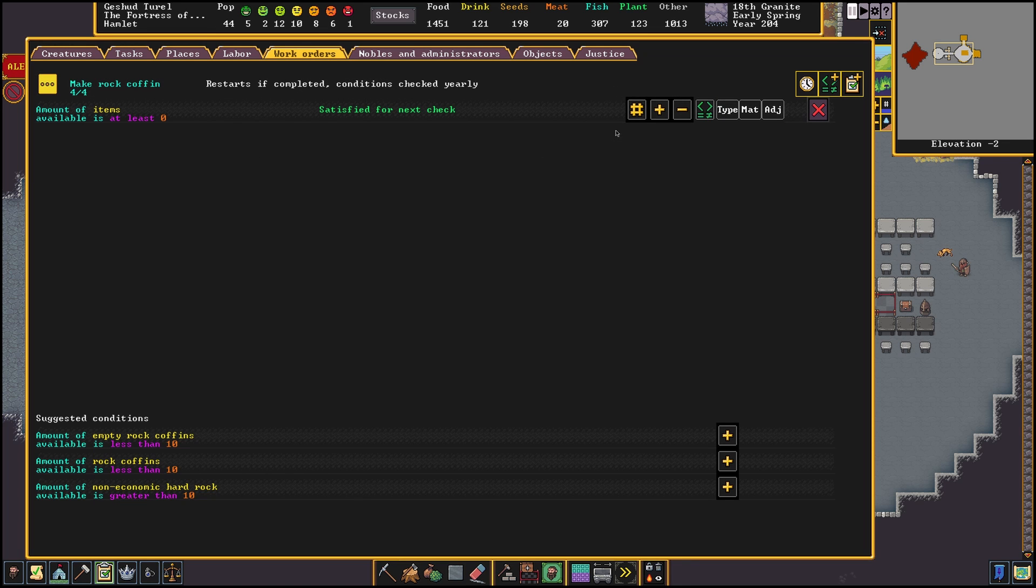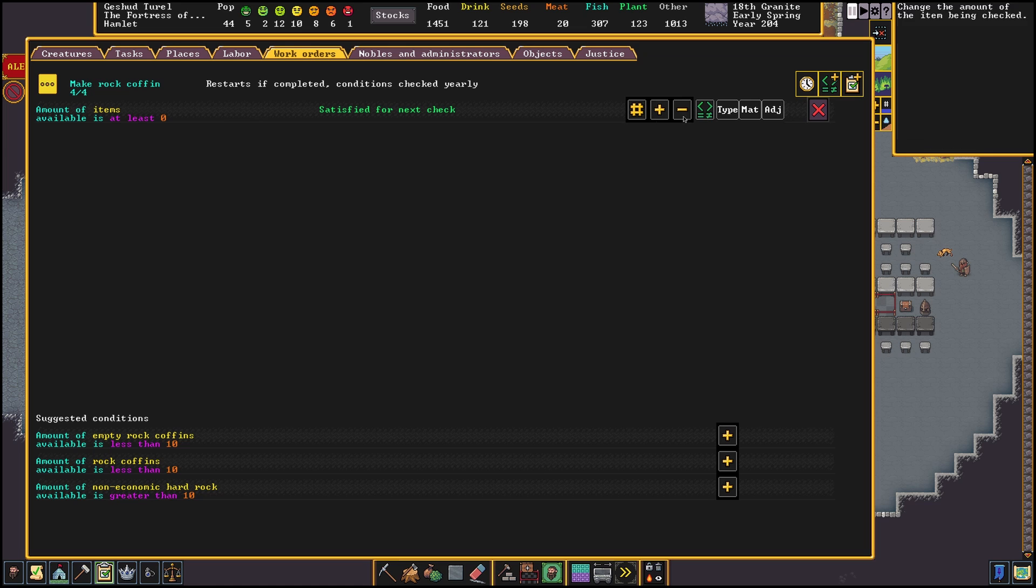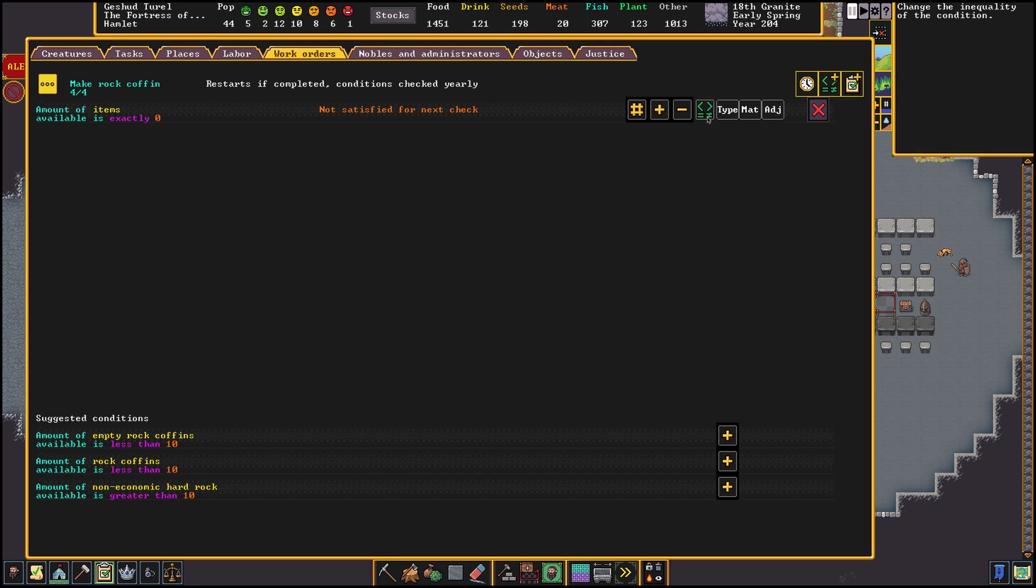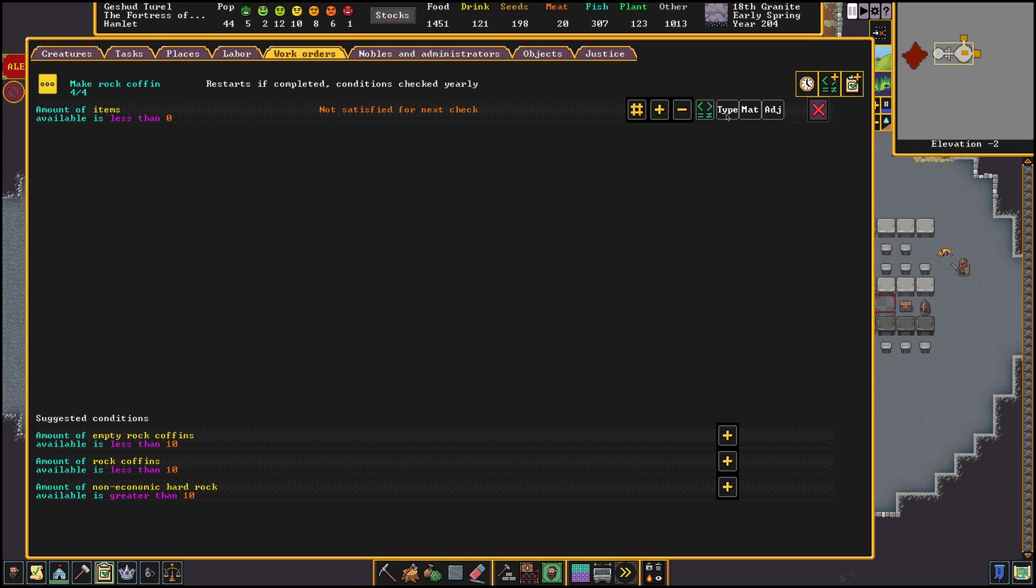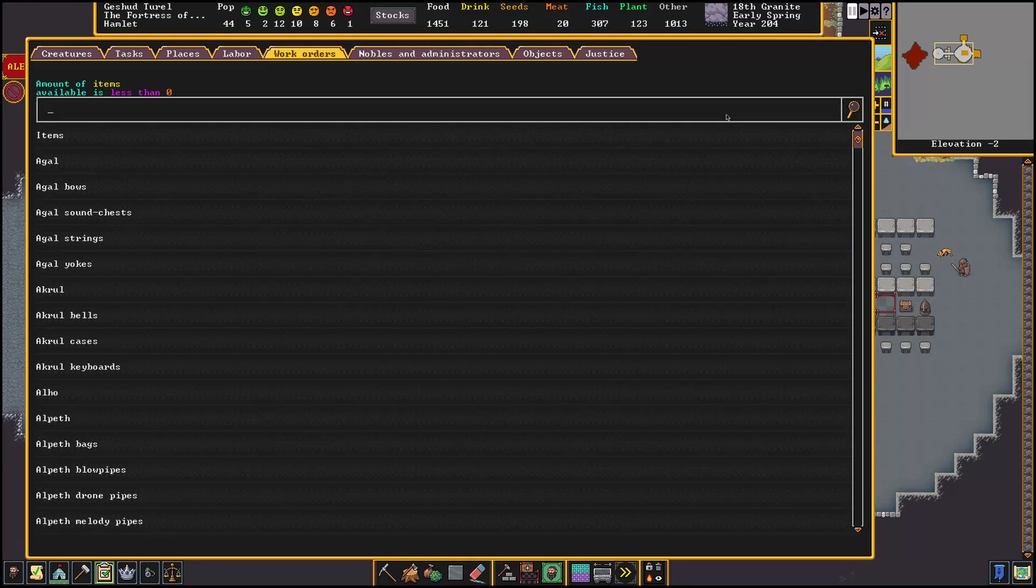There are a lot of different options within conditions, starting with inequality. This will change the way we check for items. We have a different range of options, some more useful than others. Most of the time you will be using the available is less than option, since we want to check if we are low on something and then make it so we never run out. Let's dive a bit deeper into the other options.